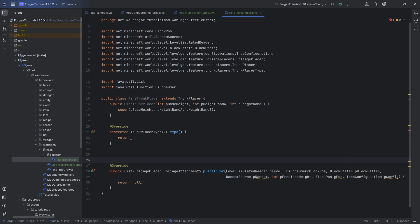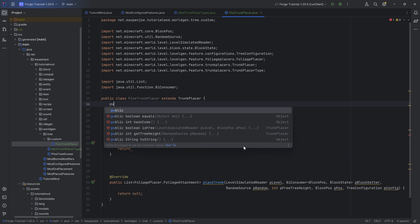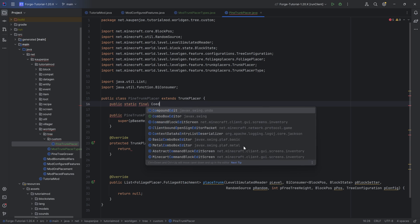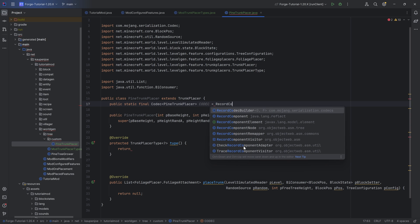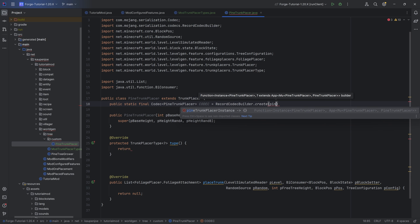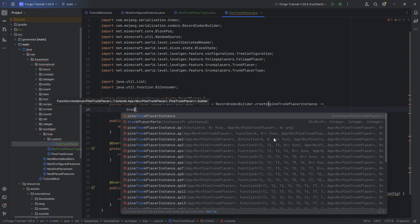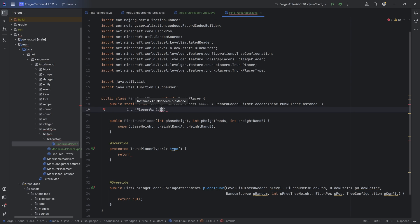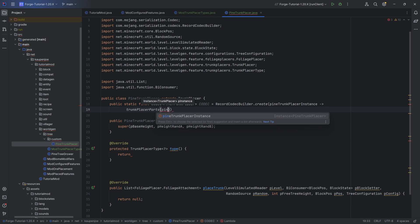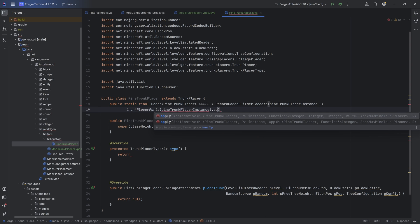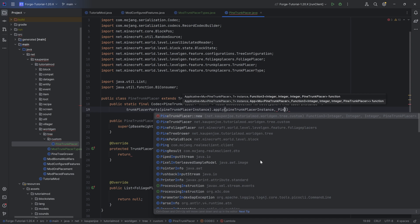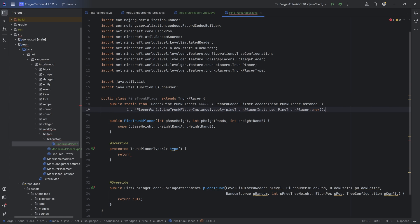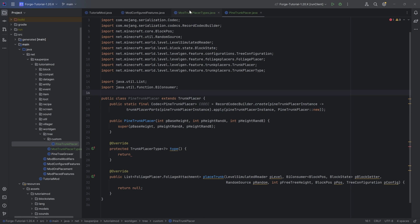The placeTrunk method is going to be created in PineTrunkPlacer. We also need a public static final Codec of type PineTrunkPlacer - I'm going to call this CODEC, equal to RecordCodecBuilder.create. Start typing 'pine' and it creates this function for us - hit tab to autocomplete for the trunkPlacerParts method, passing in the PineTrunkPlacer instance. After the first closing parenthesis, do .apply, then pass in the PineTrunkPlacer instance again, comma PineTrunkPlacer::new, and end with a semicolon. No errors should be present.